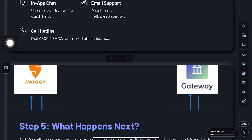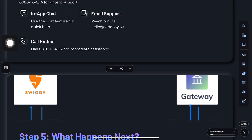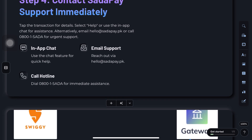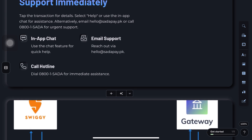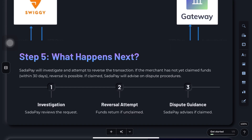Step 4: Provide details. Share the transaction amount, date, and recipient info with the support team. Request cancellation or reversal.